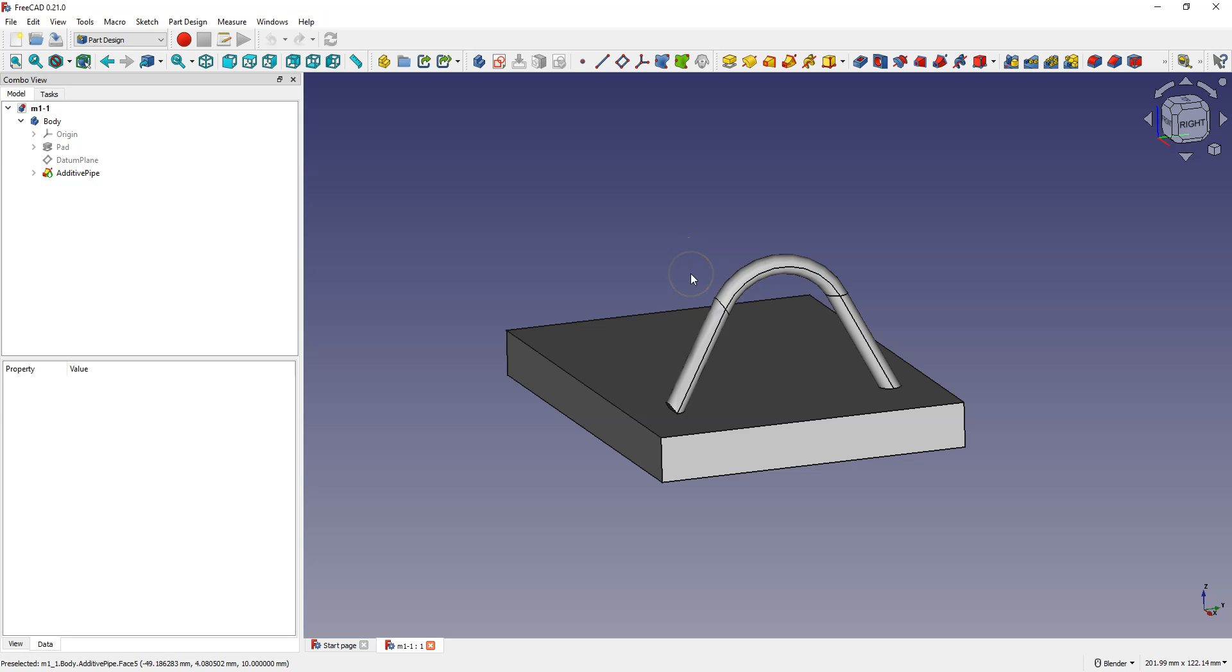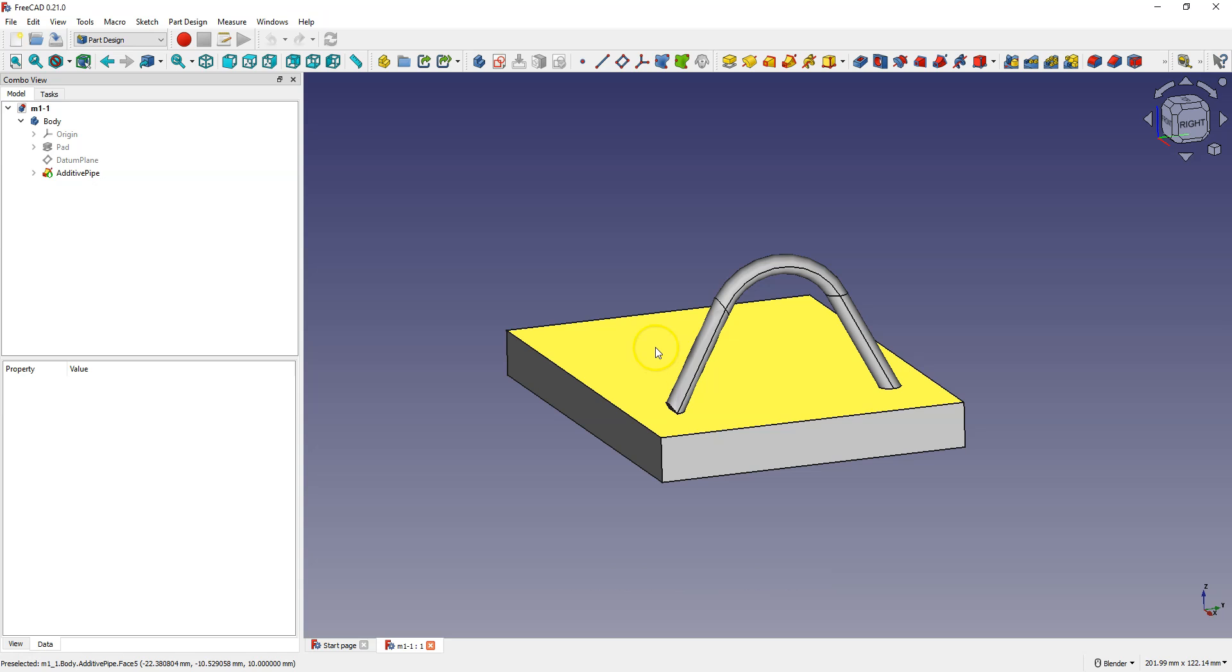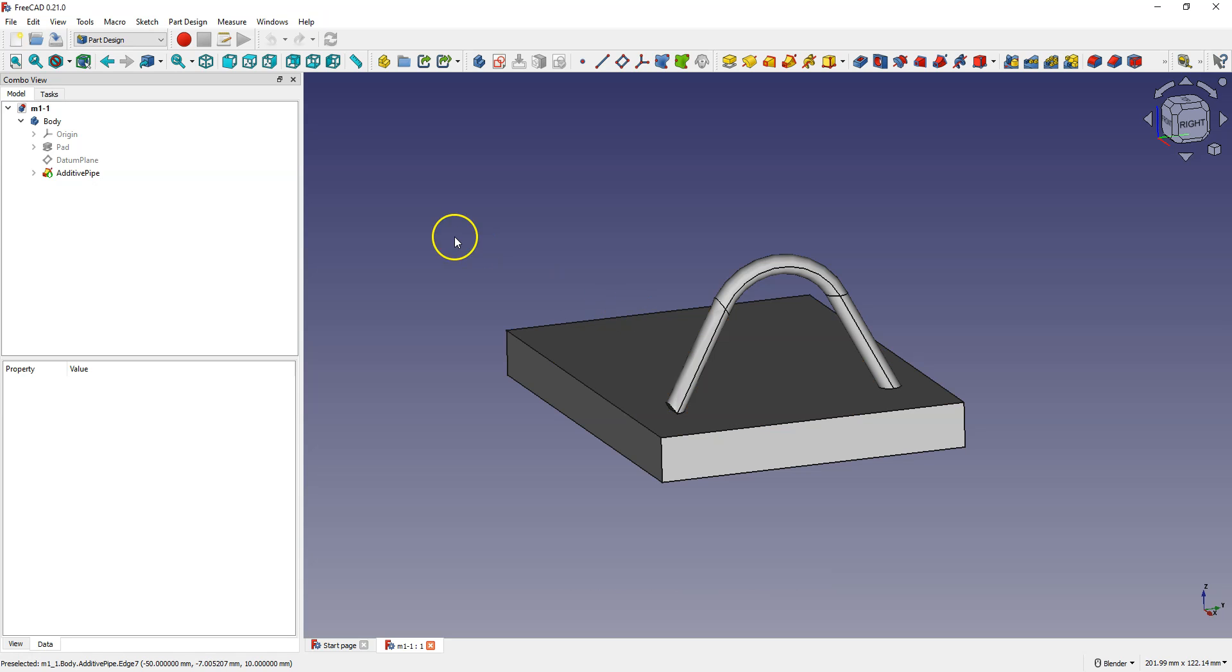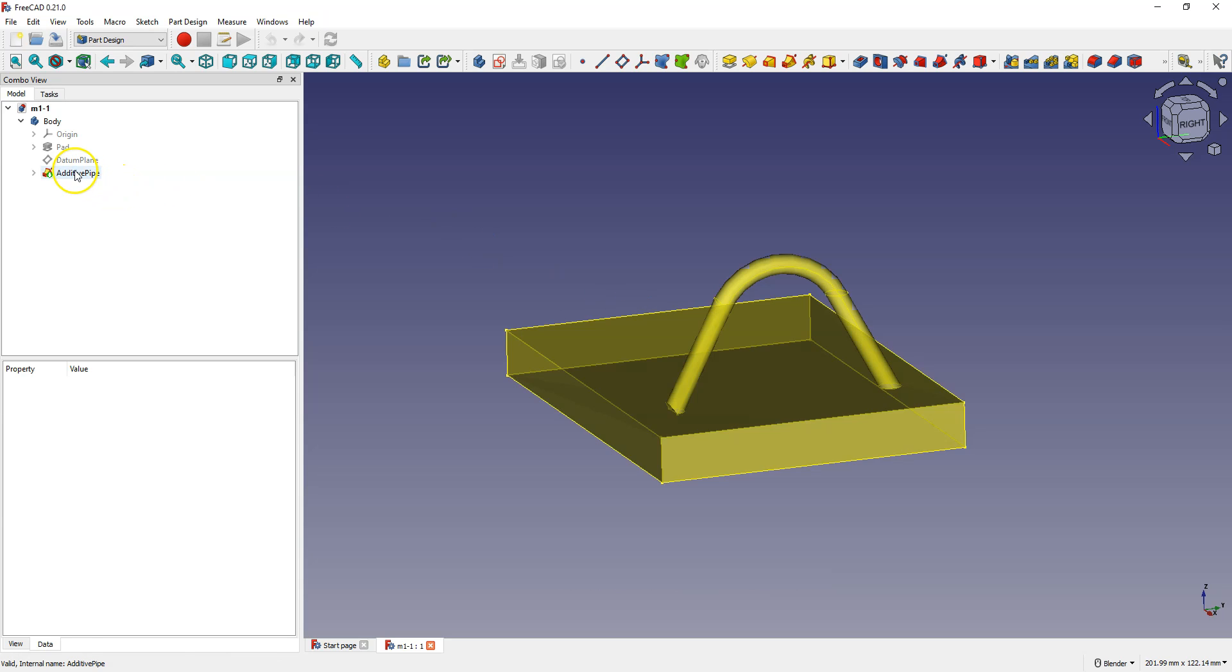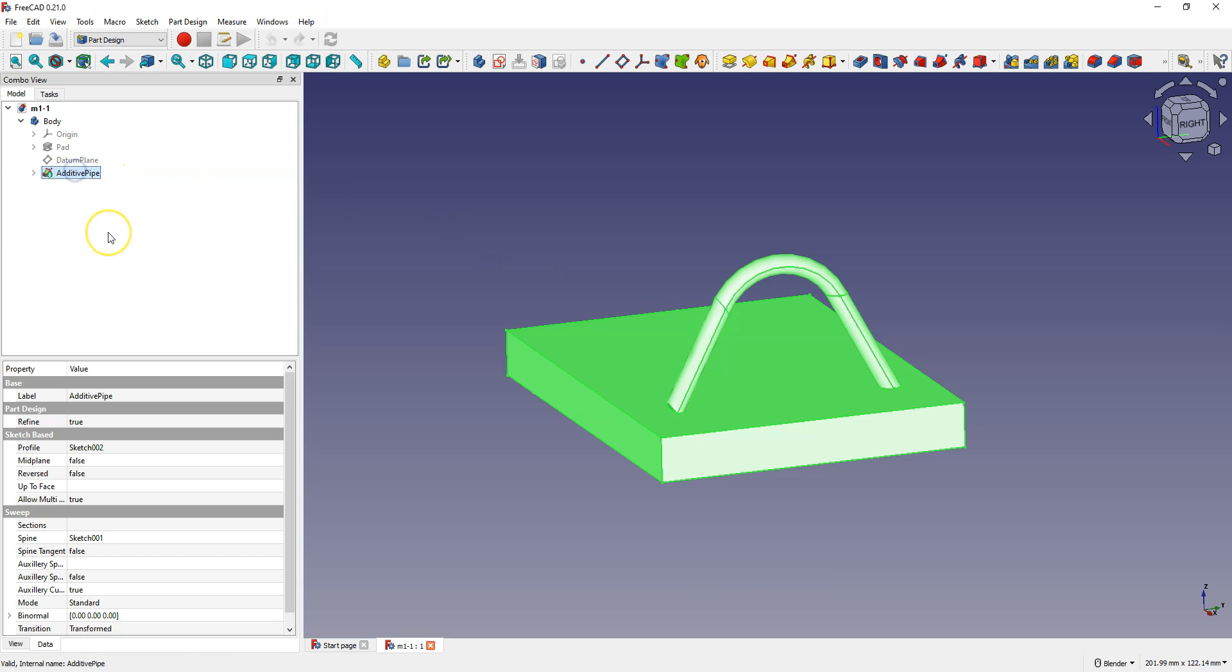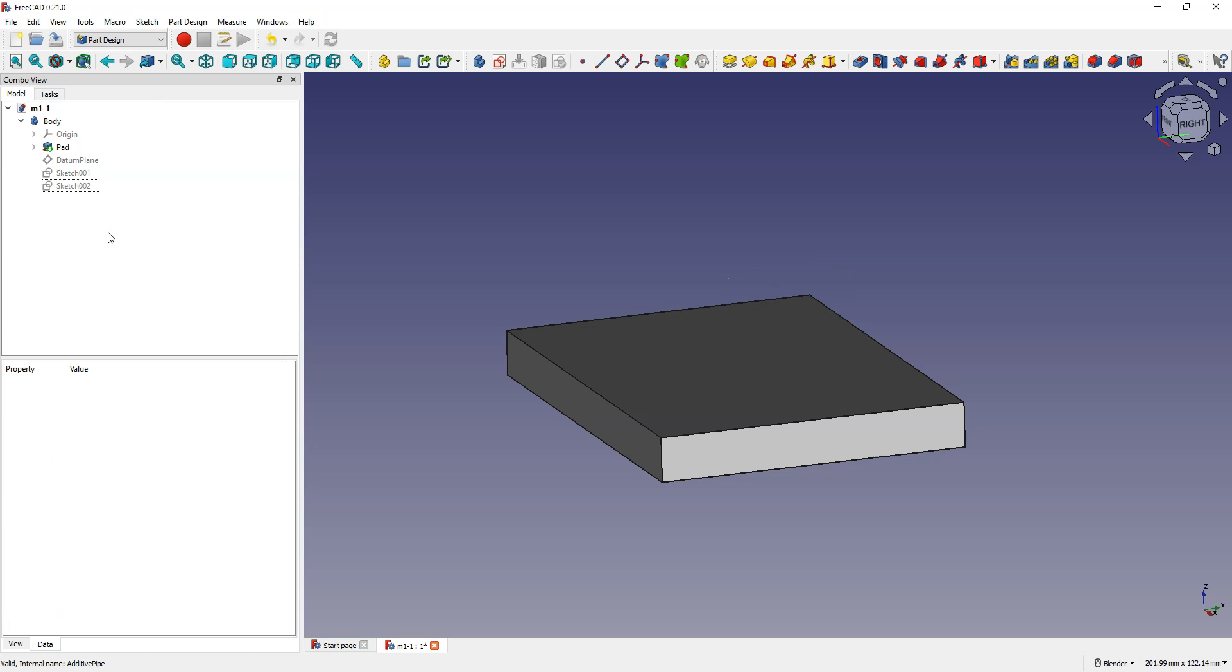Subscribe to this channel and don't miss the next lesson. I will continue working with the model created in the previous lesson and I'm going to delete this operation. Just select and delete.